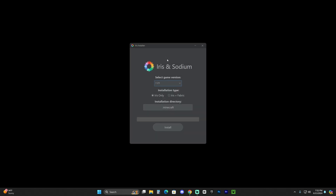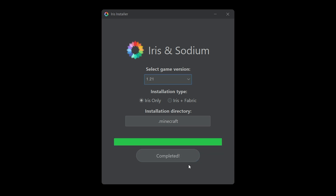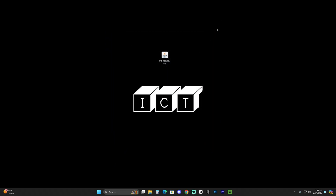Double-click the Iris installer to open its menu. All you have to do is select version 1.21 and click Install. Wait for Iris to install — it should be very quick. Make sure your Minecraft launcher and Minecraft game are completely closed when installing Iris. Once Iris finishes installing, go ahead and close the installer.